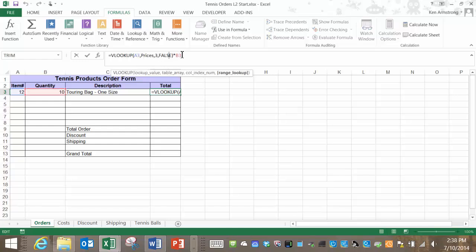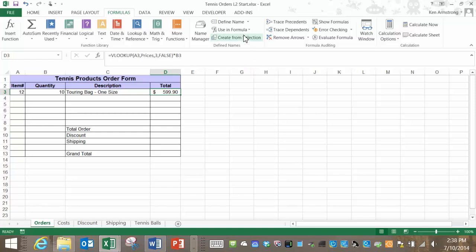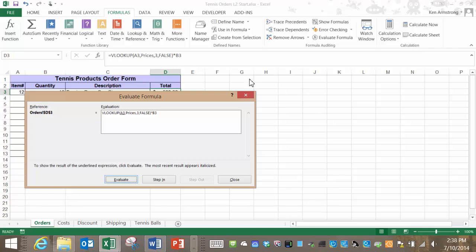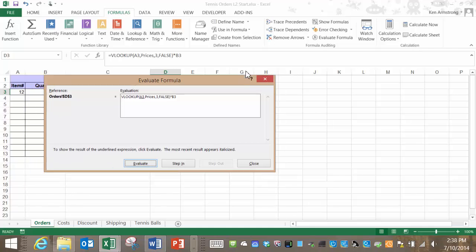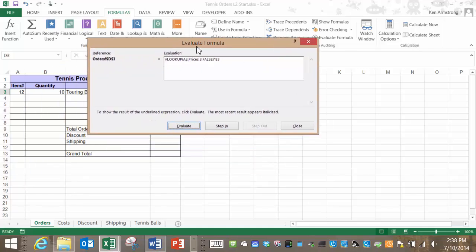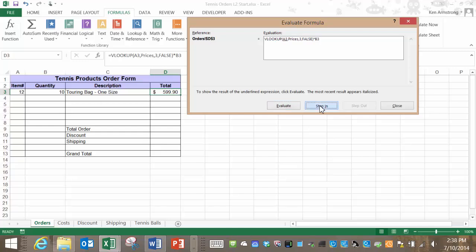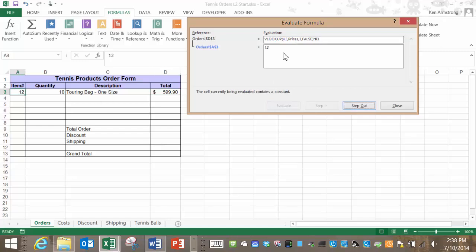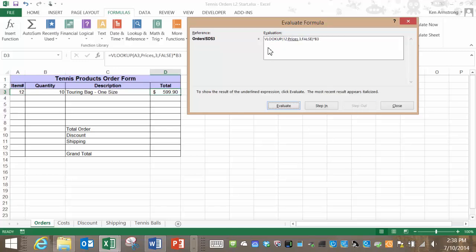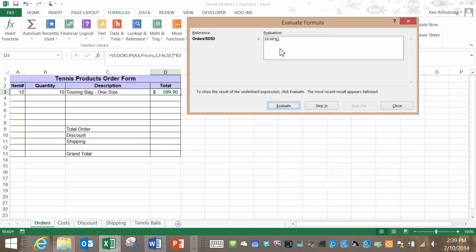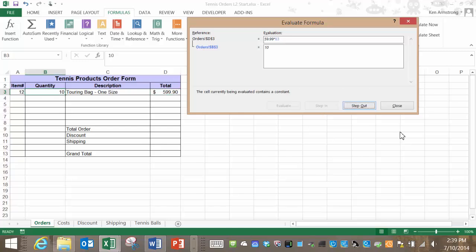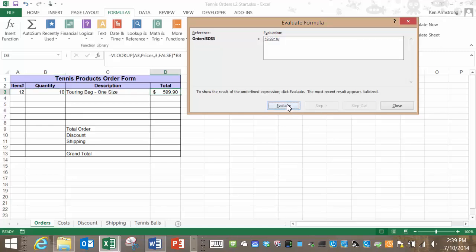Since our formula is starting to get a bit complicated I want to check it out using Excel's formula evaluator to verify that it's doing what I want it to do. Let me go up to formulas and click on evaluate formula. It looks like Excel needs to go and get A3 since it's underlined. I can hit step in and it will go get that 12 from that cell. Now step out and our 12 is now embedded into our formula. Cool. The next step is to hit the evaluate key. It brings us back the cost of the number 12 as 59.99. Next it looks like it needs B3 so I hit step in again and it goes and gets me the quantity of 10 from B3 and now we have 59.99 times 10 so I click on evaluate and that gives us the right answer.